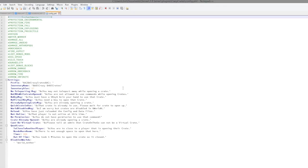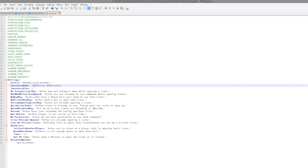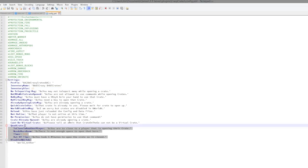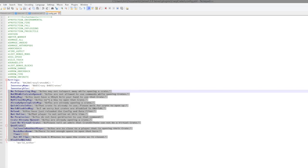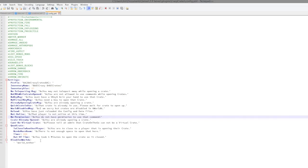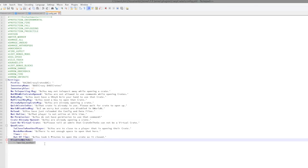So let's hop in here and we can set the prefix if you wanted to change that, the inventory name, the inventory size, all of the different text and chats that pop up.